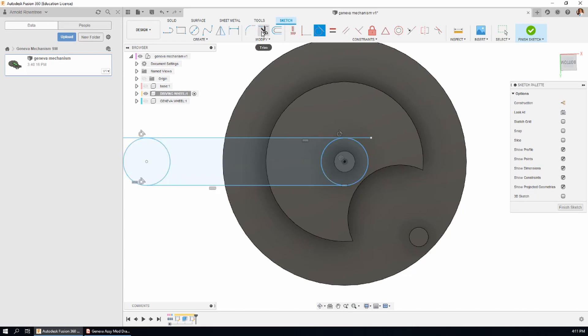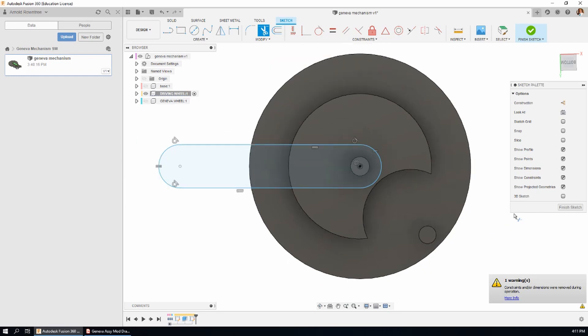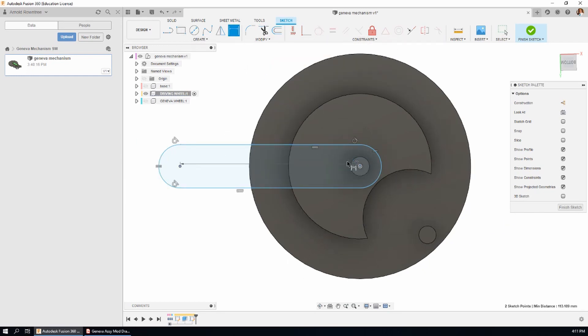We need to make sure that we have a tangent relationship between the circle and the line we just drew. I'm going to use the trim tool to cut out some of these extra lines. Make sure that the distance between the point of origin and the point of origin of the other curve is 85mm.